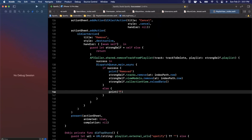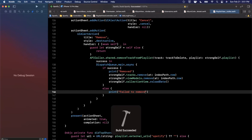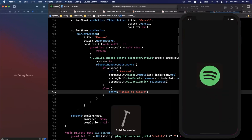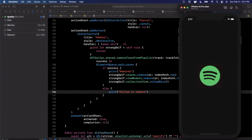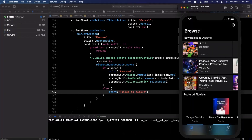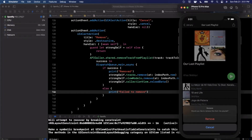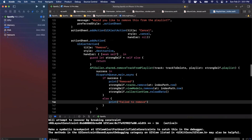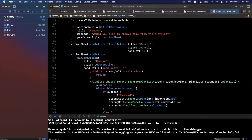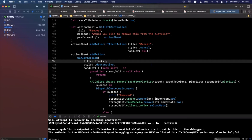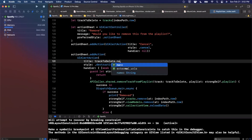Let's hit Command+R and see if this works. We go into the library, tap and hold on a song. One thing I notice is the word 'Remove' doesn't show what we tapped, so I'll update the action sheet title to show `trackToDelete.name` so users know exactly which song they're about to remove — otherwise you might accidentally remove the wrong song.